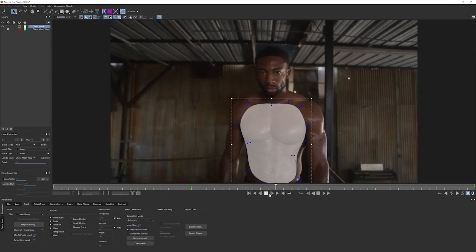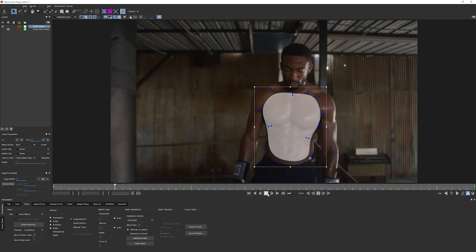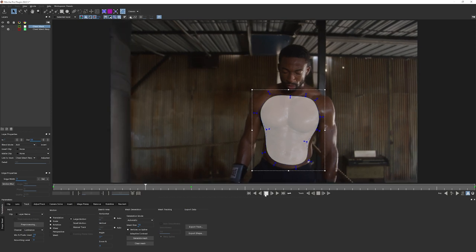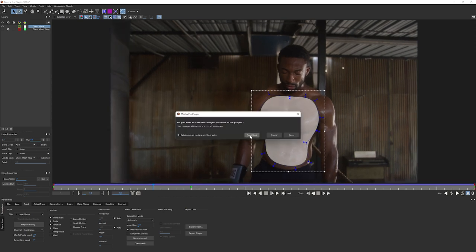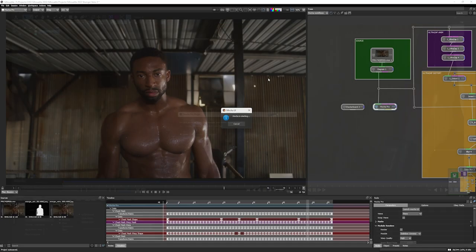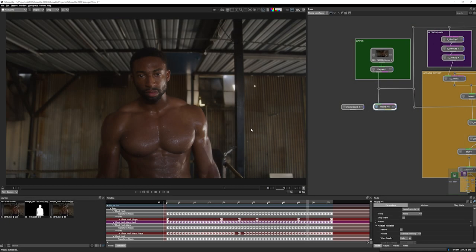just so that we can use this to cut out stuff later. Let's come out of this. I've already saved this, so I'm not going to save this again. And let's use this directly within Silhouette.